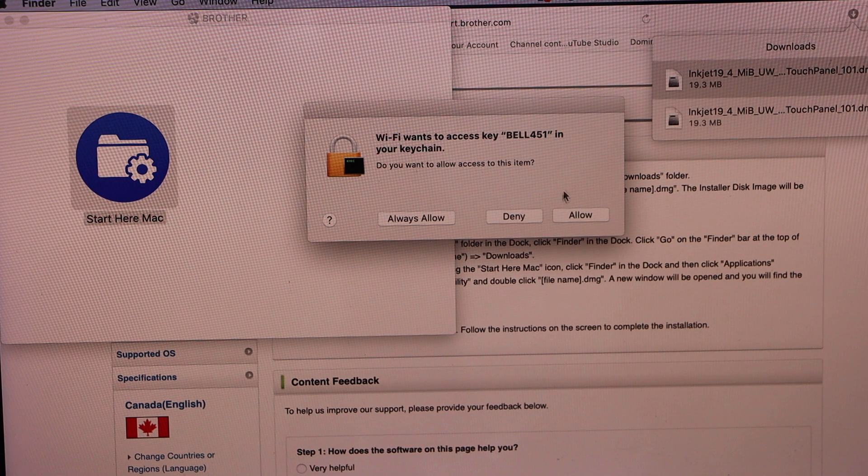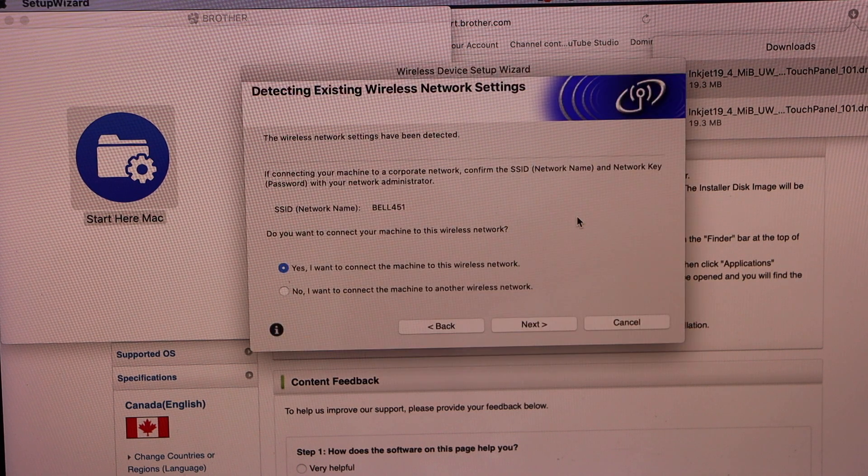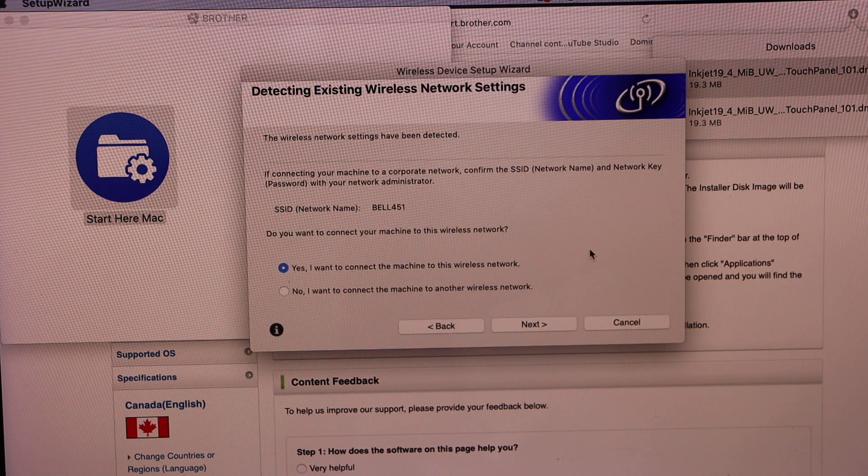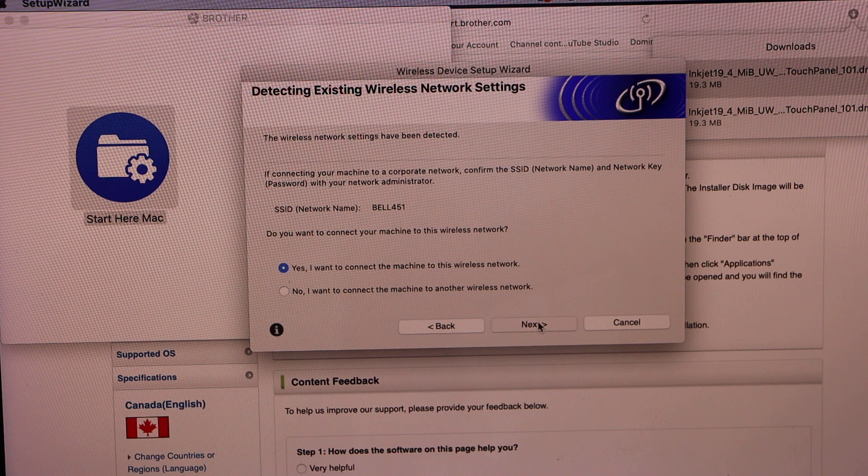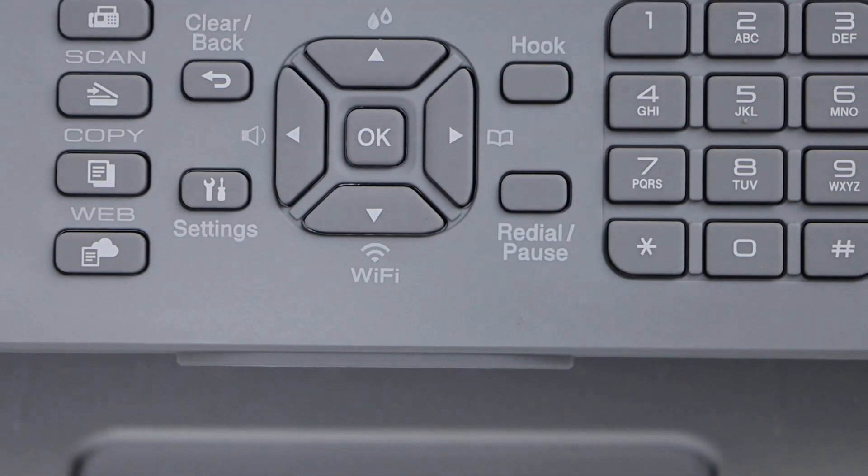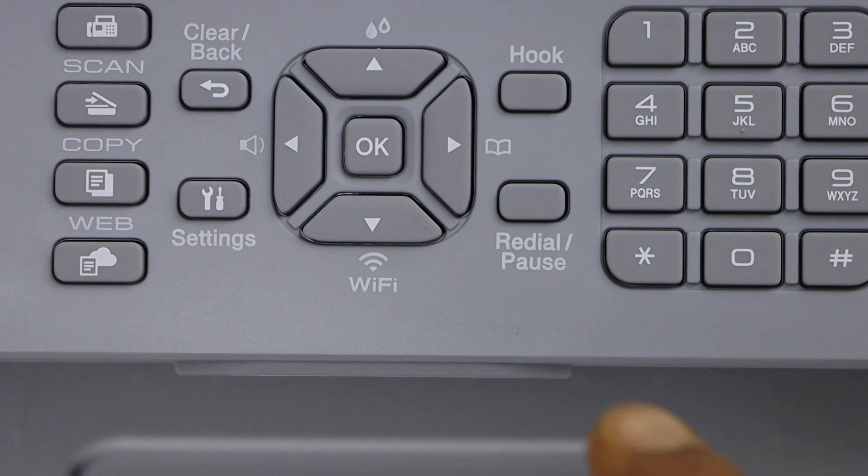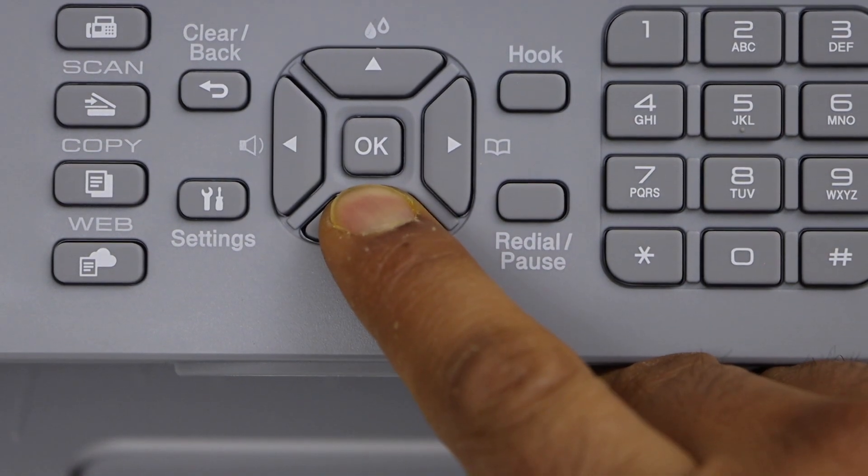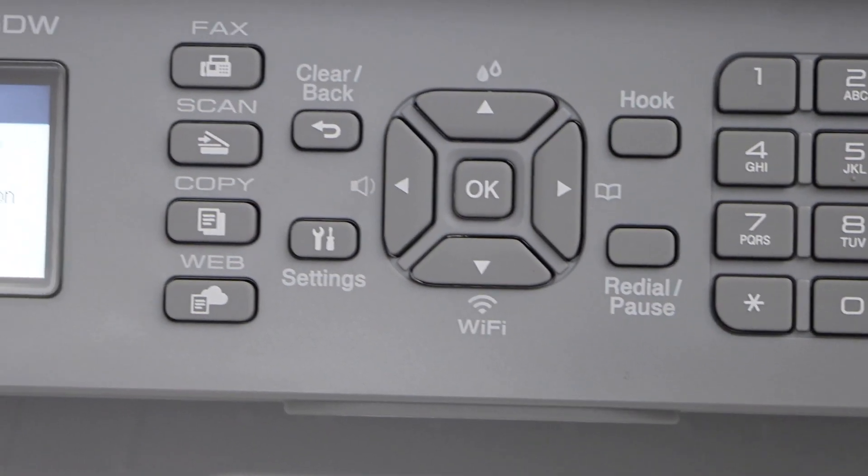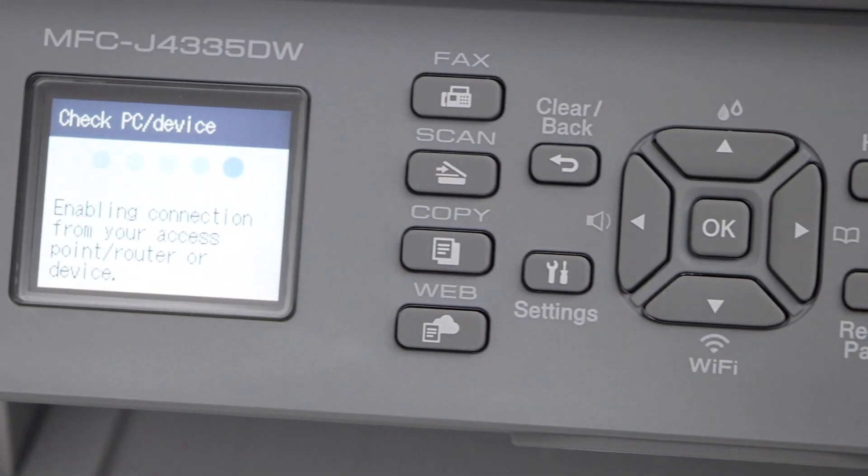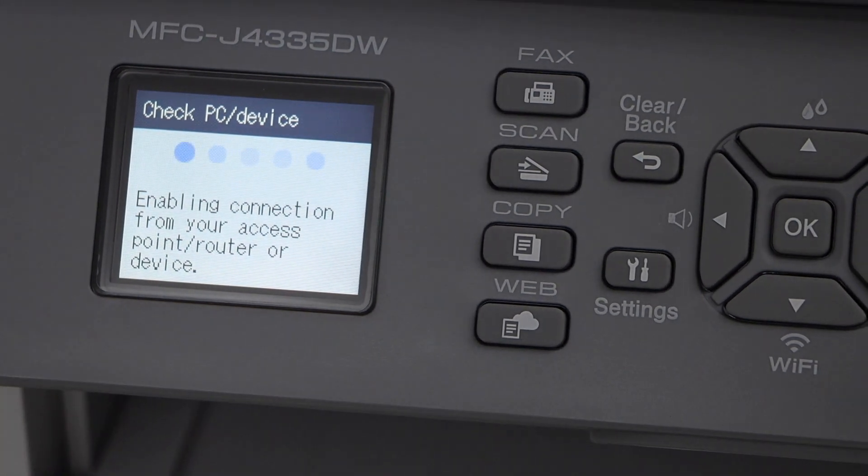Allow your printer to access the Wi-Fi and click next. Look for the Wi-Fi button. Press and hold it. Release it once you see the setup screen on the printer display panel.